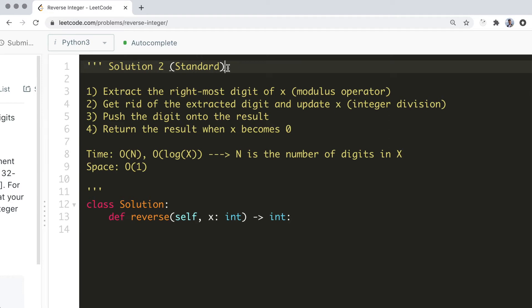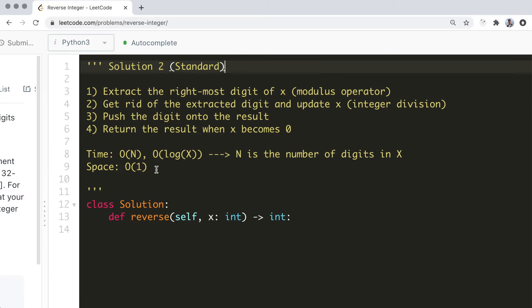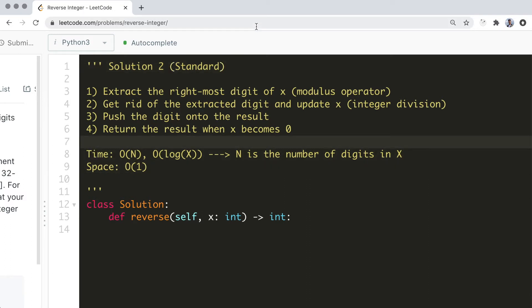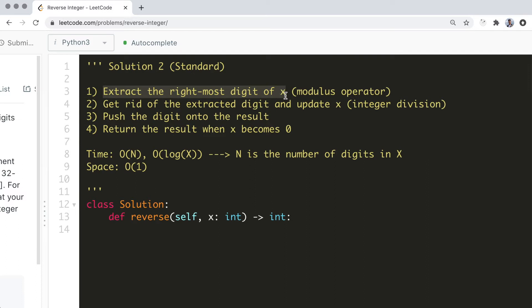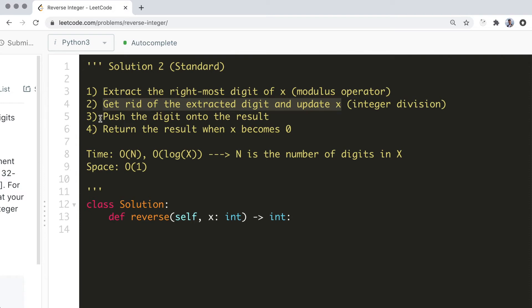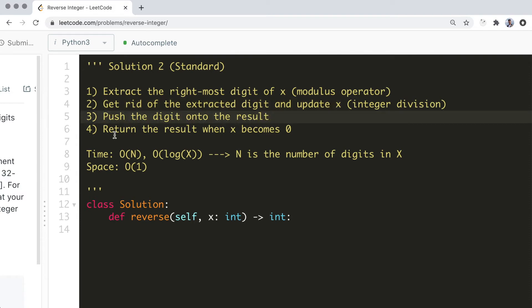Now the second solution is a more standard approach to this problem. This method behaves like a stack and improves the time and space complexity of the first solution. We want to build the reversed integer one digit at a time using simple numerical operations. So the basic idea is, first extract the rightmost digit of x, second get rid of the extracted digit and update x, third push the digit onto the result, and finally return the result when x becomes 0.